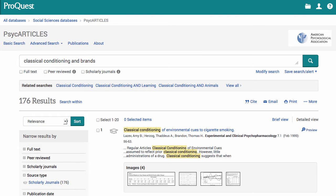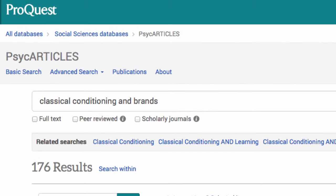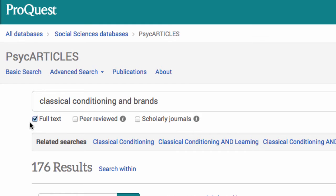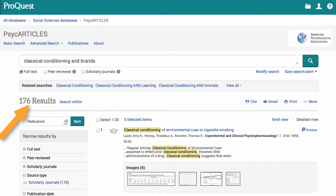Here is my results page. One thing you might want to do is limit your search to full text, peer-reviewed, or scholarly journals. I click full text to make sure all my results have the full text of the article. Then I click return to do the search again and I have 176 results.